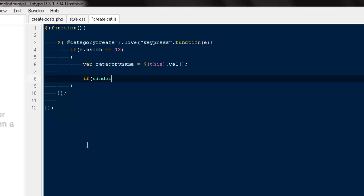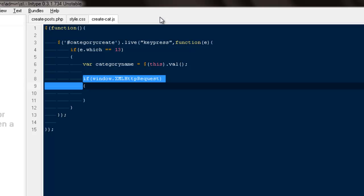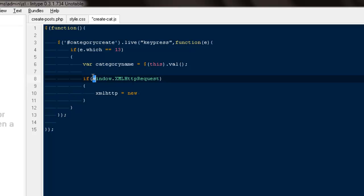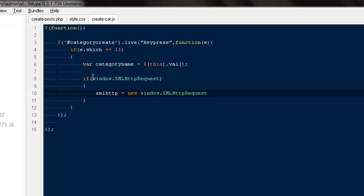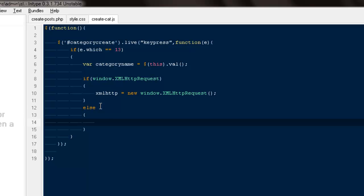window.xmlhttprequest... if you're getting some requests from the header, then create a variable. I would be naming it xmlhttp equals to new window.XMLHttpRequest, make it equal to the request you will get. Else...